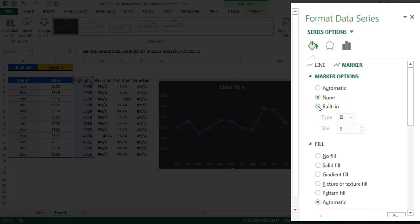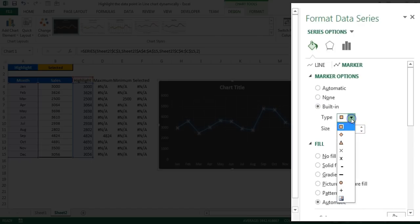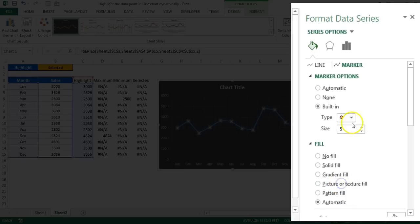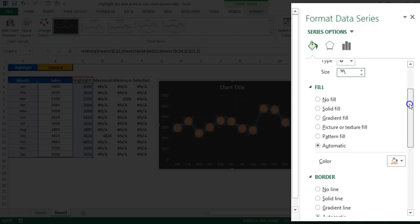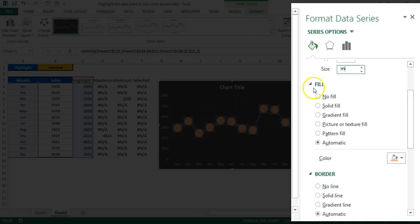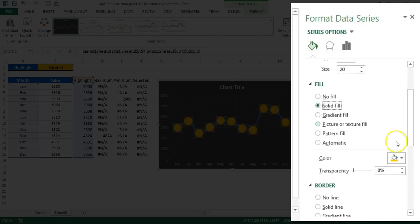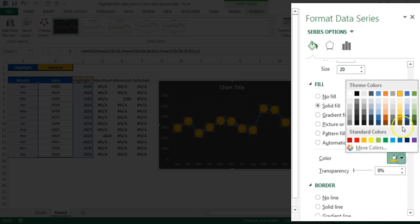Under Marker Options, choose the marker type as a circle and set the size to 20. Then go to the marker Fill, choose Solid Color, and select the color Gold Accent 4.